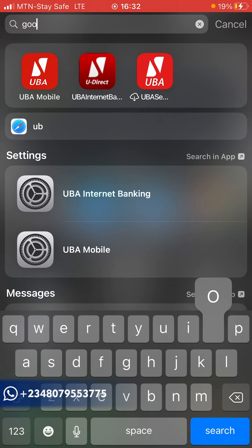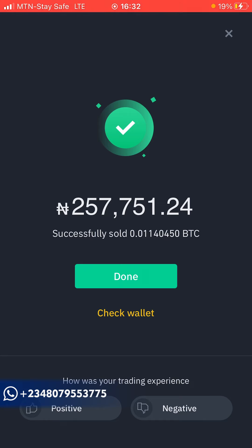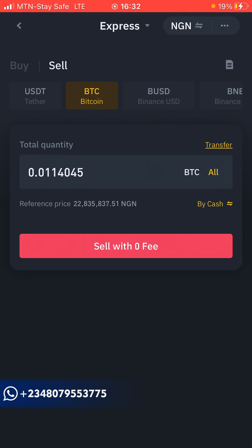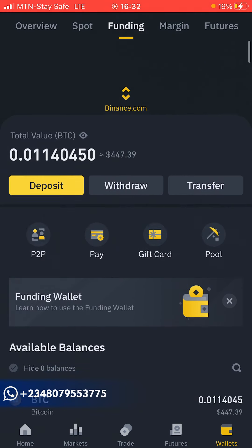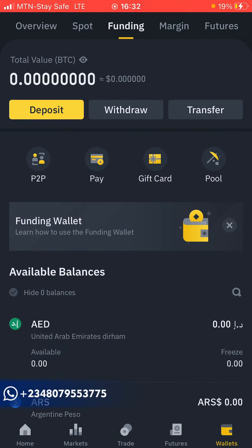Log into your authenticator app, copy the code, come back to Binance, paste it in, and click Submit. As you can see, you have successfully sold 0.01140 BTC. After that, click Done. That's how you successfully sell Bitcoin in Nigeria.